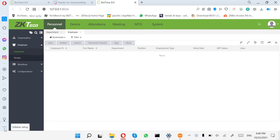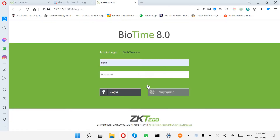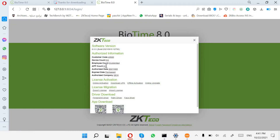Assalamu alaykum wa rahmatullah. Hello guys, so today I will show you how to configure the ViewTime mobile application. You can use this software easily with your mobile — you can punch in or check in and check out only with your mobile, for employees like drivers and people who go to remote places and can't use the attendance device directly.